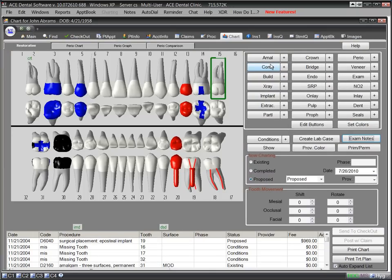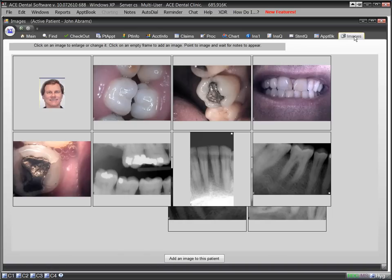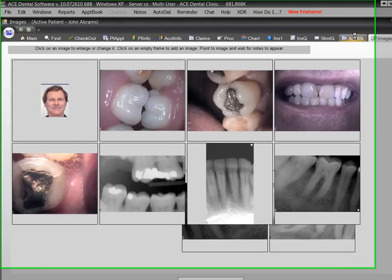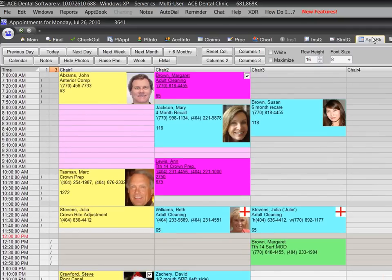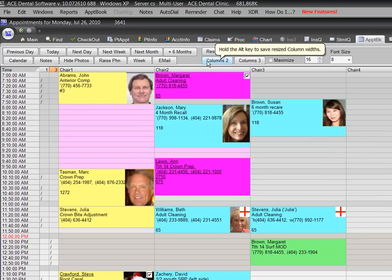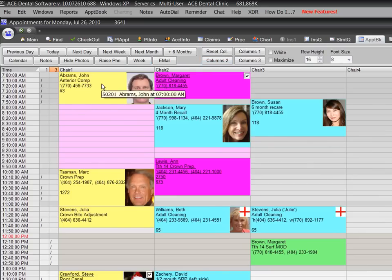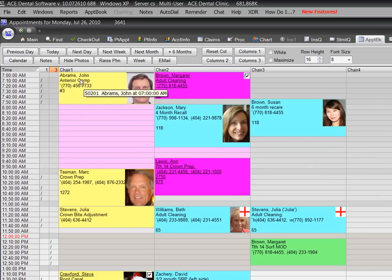A dental software program must be easy to use. Many practices have complicated programs and get very poor utilization of their features. Many use only 10% of the capabilities of their program. One of the most widely used dental software programs today has a manual with 1,007 pages. Who could be expected to master that program?